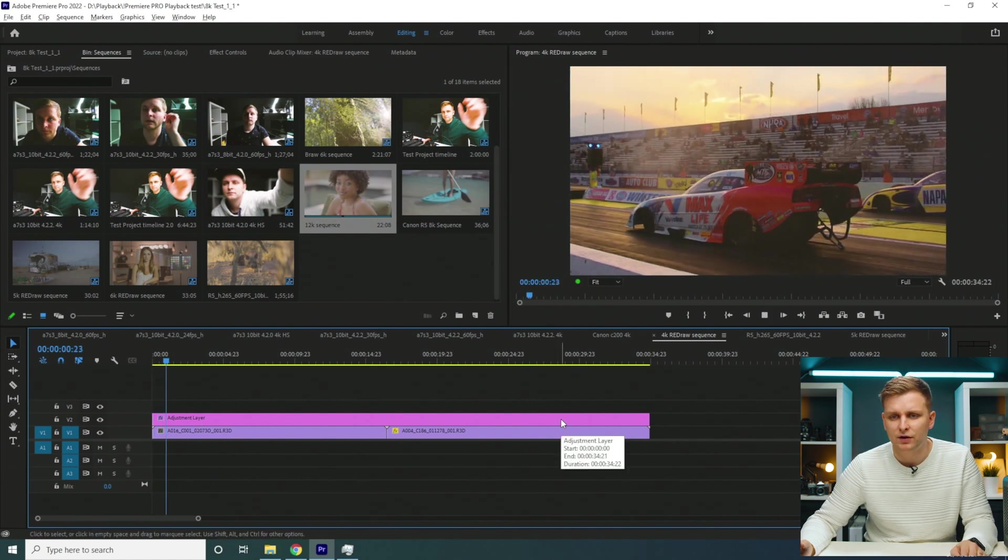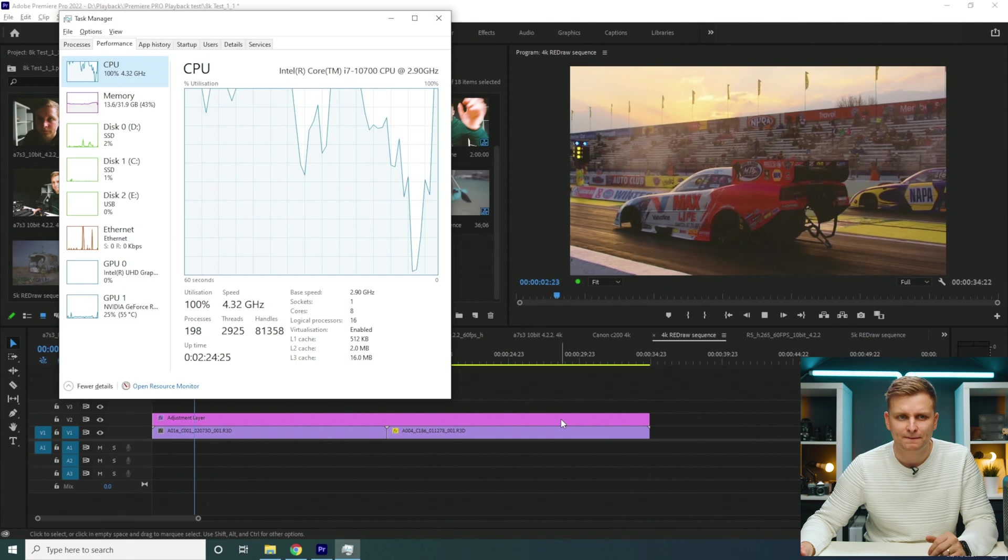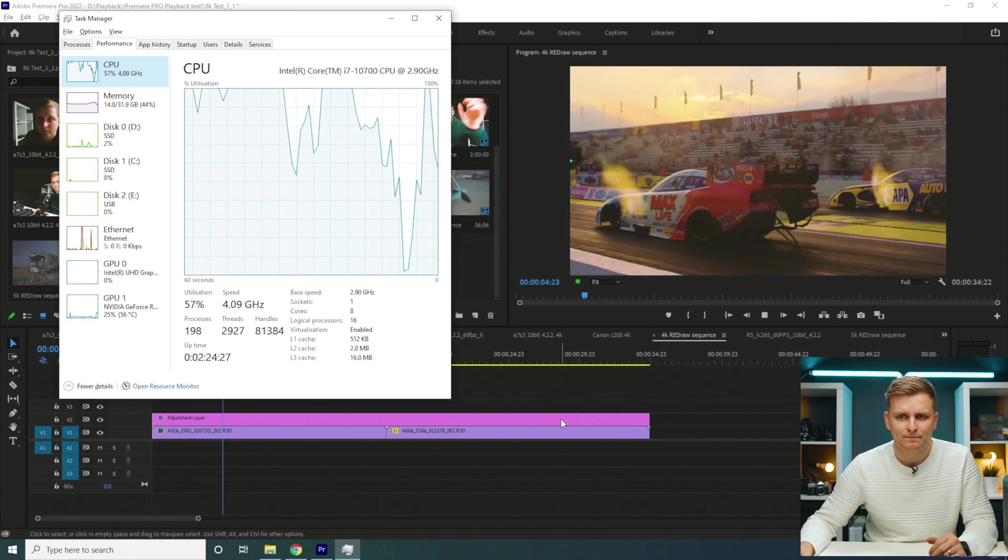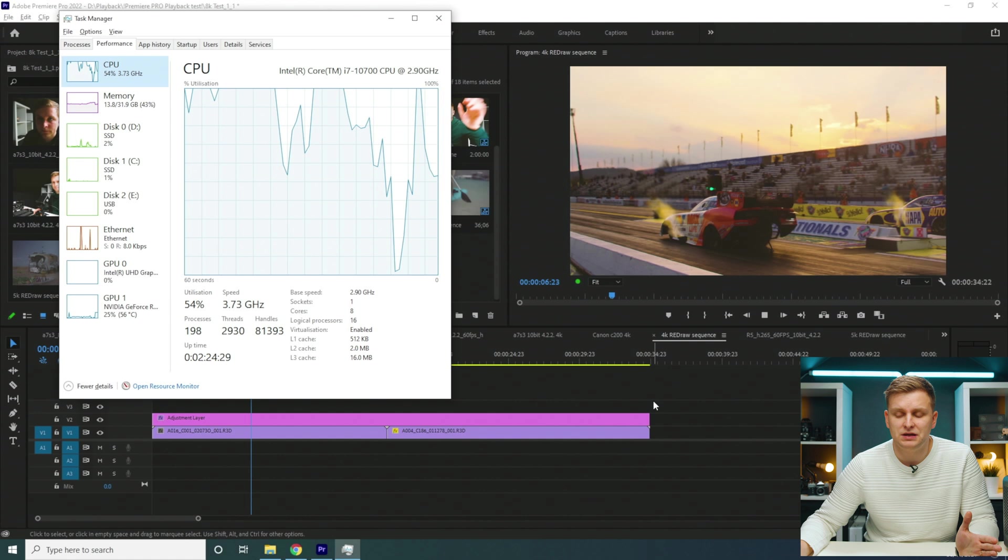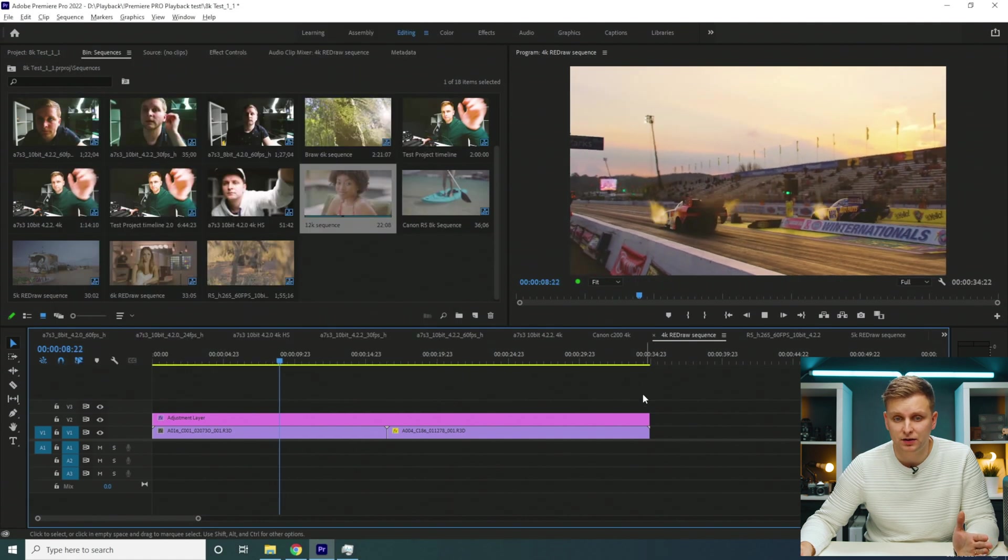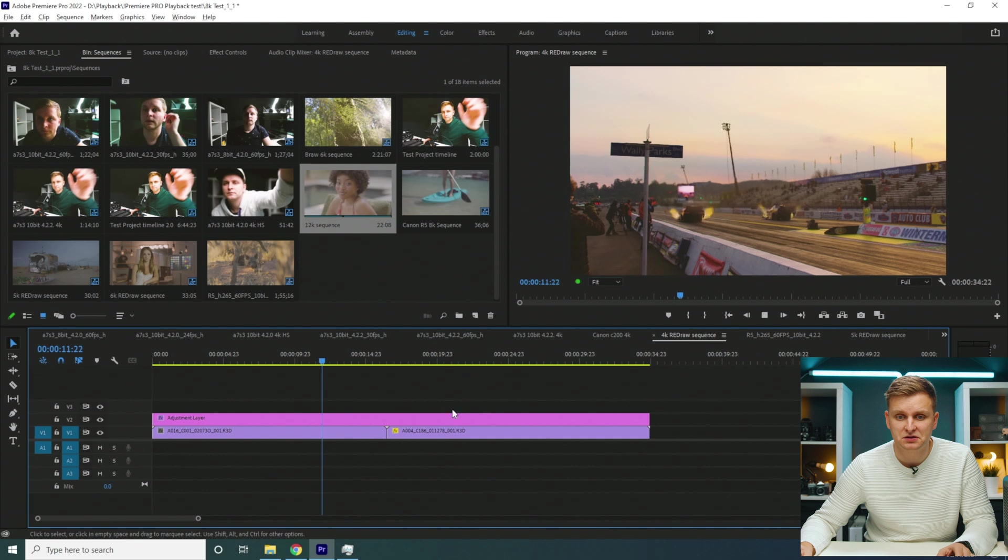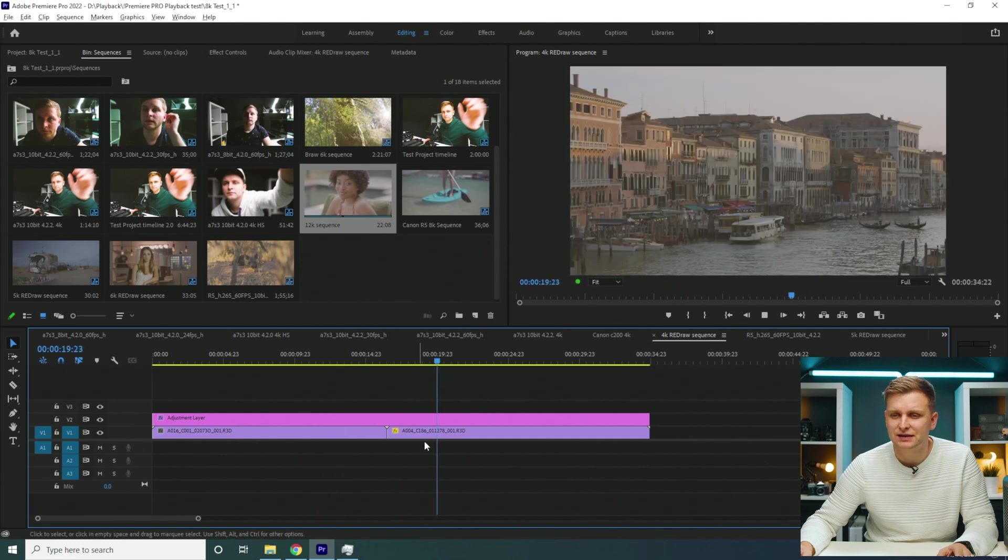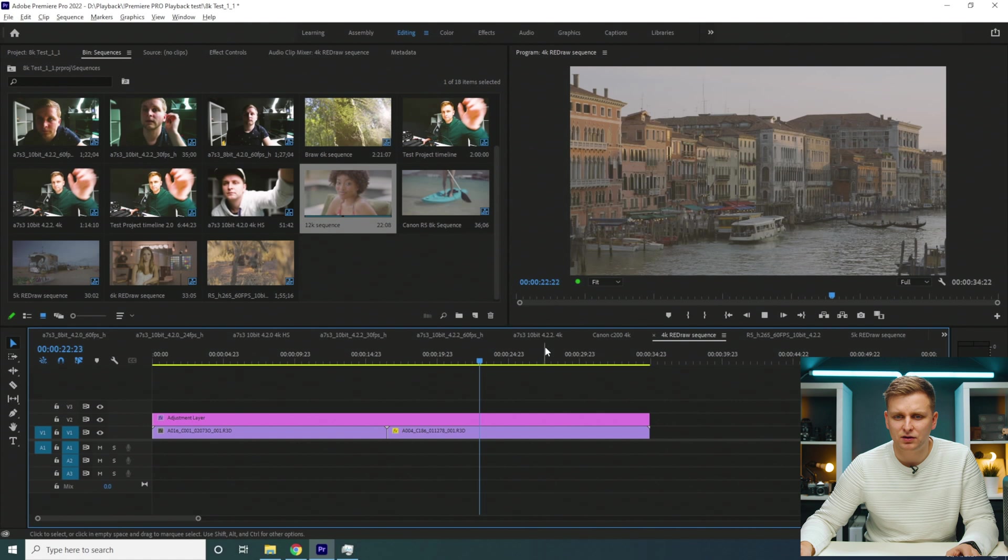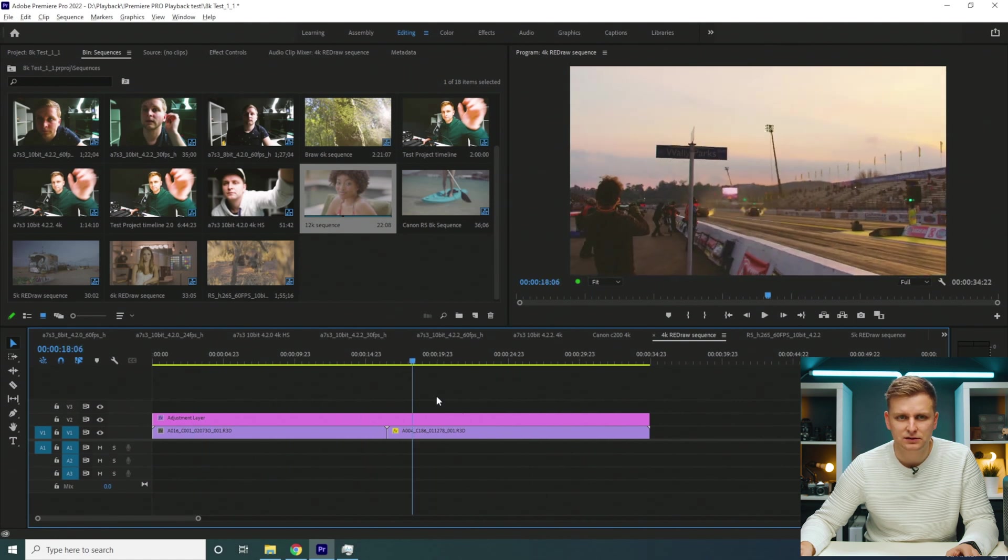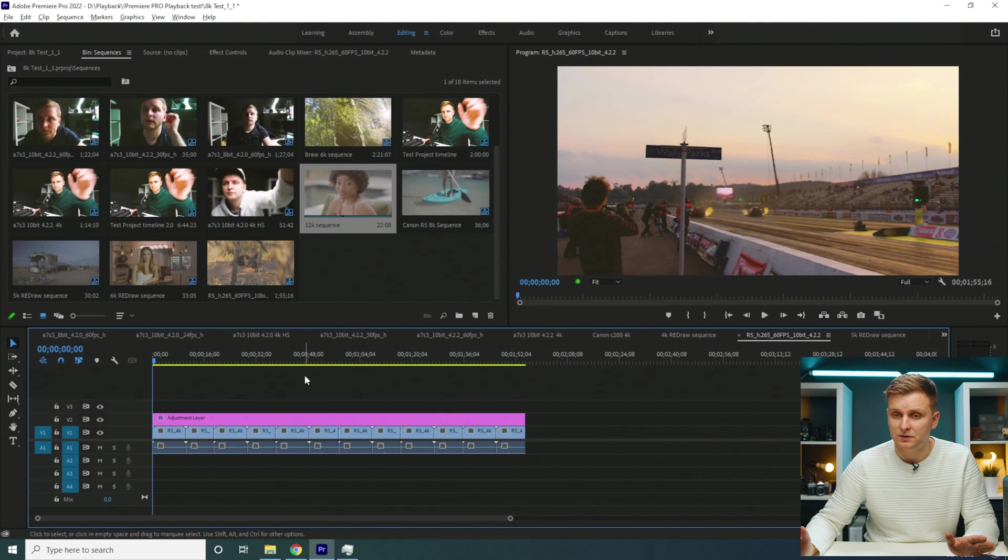RED 4K RAW, we're pressing play. This is a CPU-only codec as well. Look at that, we're playing back full resolution RED 4K RAW—I think this is even DCI 4K—but look at that, no problem. Timeline performance, it's insane.